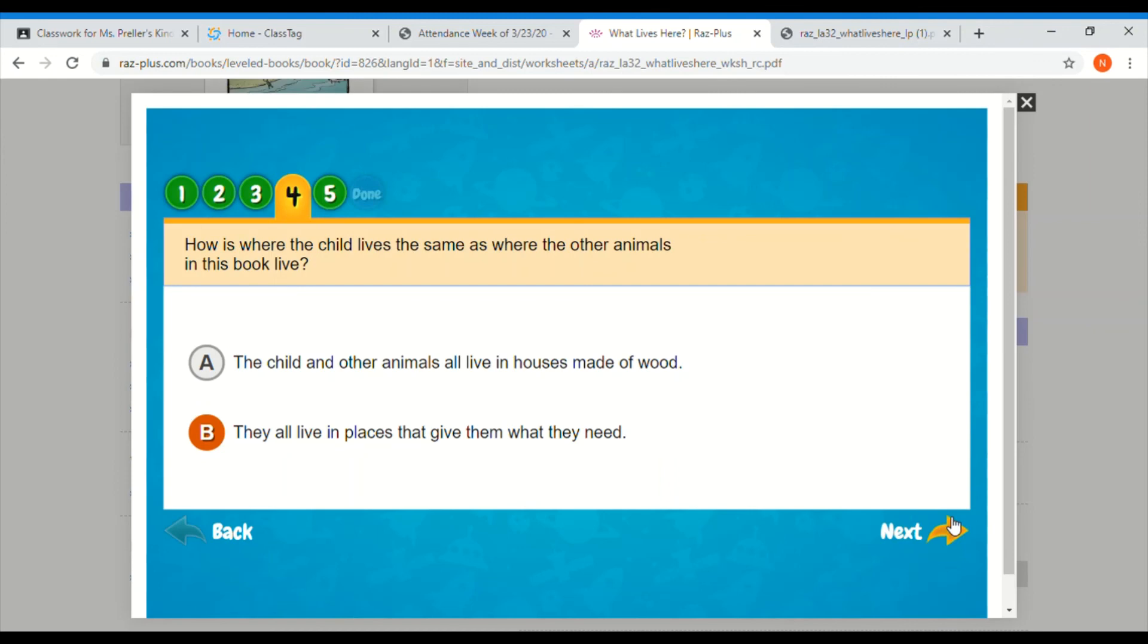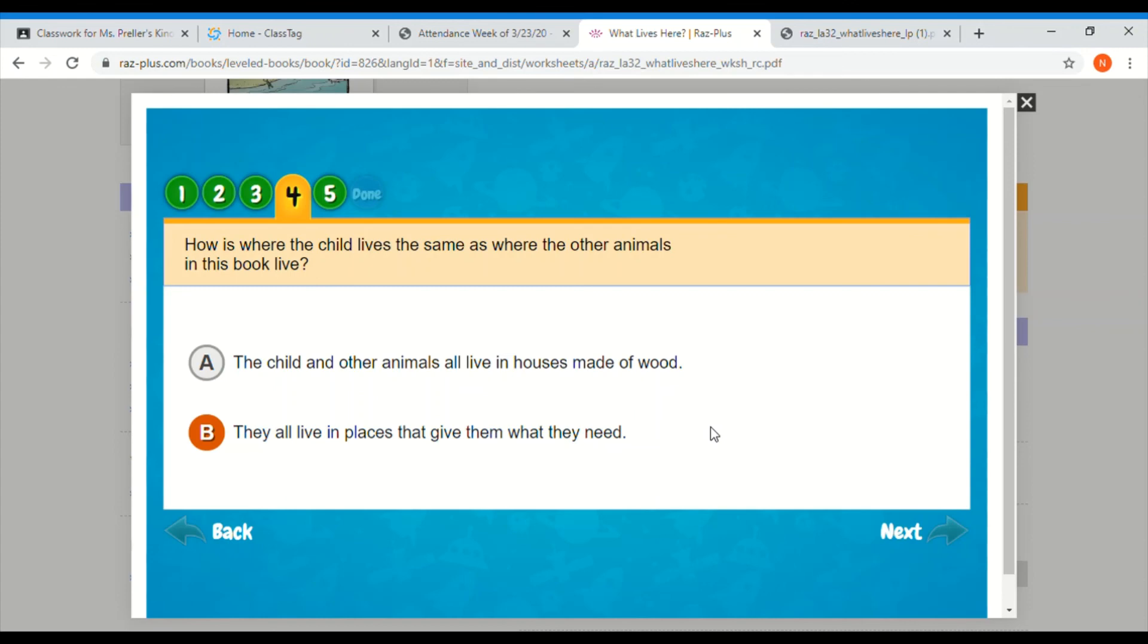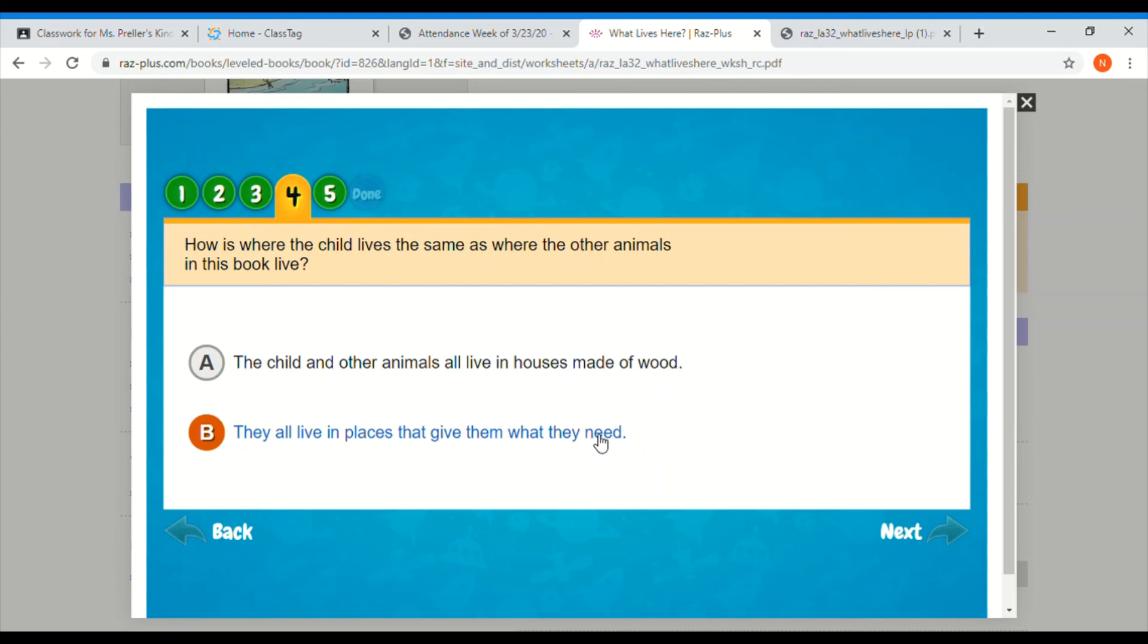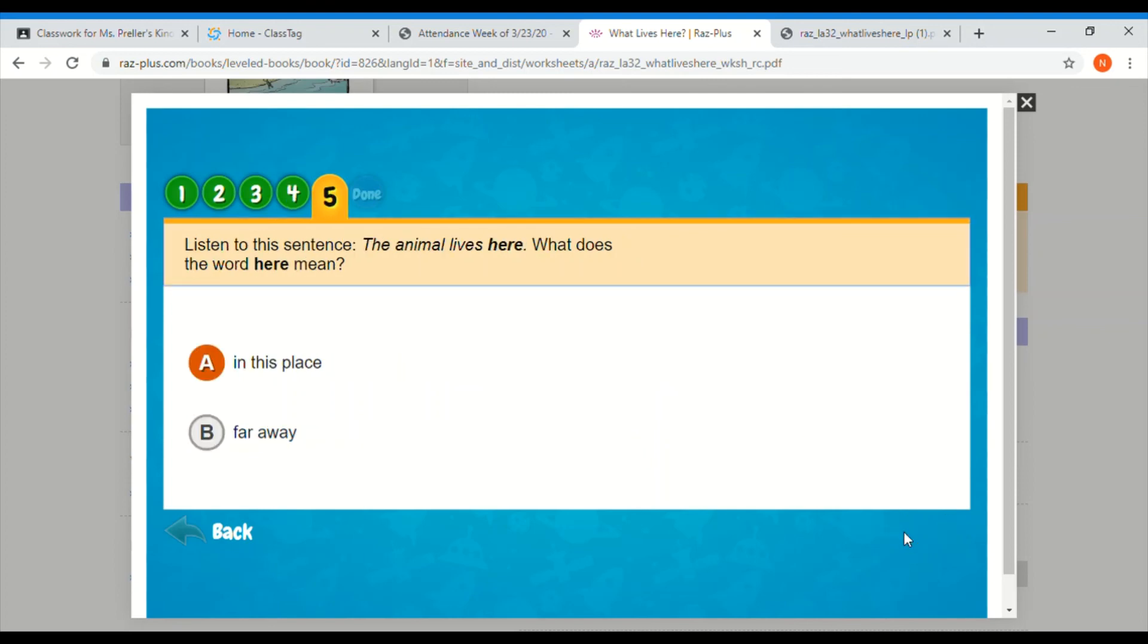Question four, how is where the child lives the same as where the other animals live in the book? A, the child and the other animals live in a house made of wood, or B, they all live in places that give them what they need. Do children and animals live in houses made of wood? No, just children do that. Or do they all live in places that give them what we need? Yeah, B is the answer. We live in houses because it keeps us warm and dry. Animals live in places that keep them safe and give them food. So the answer is B. Question five, listen to this sentence: the animal lives here. What does the word here mean? Does here mean in this place or does here mean far away?